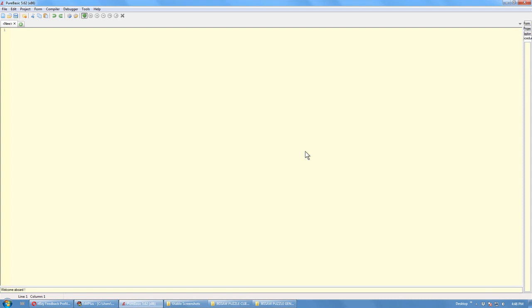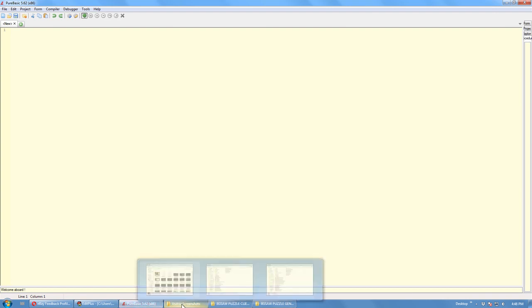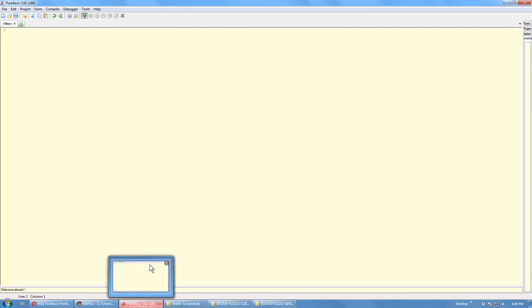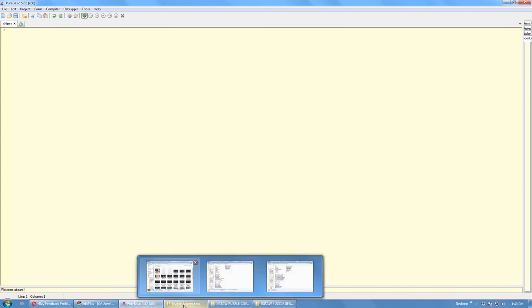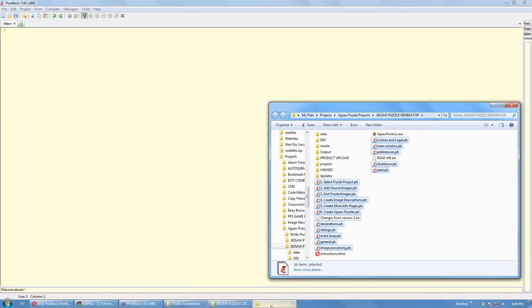Hey, my name is Bill Stanbrook. I'm just making this video to demonstrate that I'm the author of the Jigsaw Puzzle, Jigsaw Factory, Jigsaw Puzzle Software that I'm going to be selling on eBay.